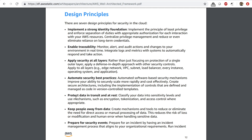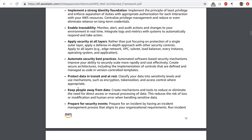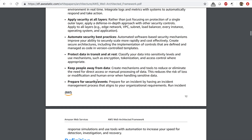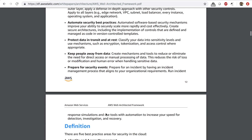You want to automate security best practices — you can do this using CloudFormation, SDKs, and AWS Lambda to react to events as they happen. You want to protect data in transit and at rest, making sure that your sensitive data is encrypted. You want to keep people away from data as much as you can. And you want to prepare for security events by creating a process for incident response and how you will recover from that incident.